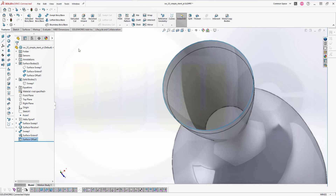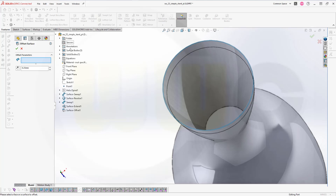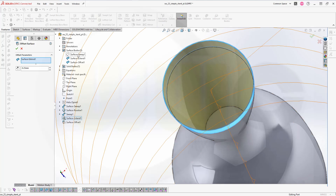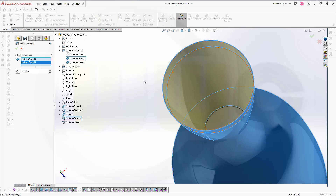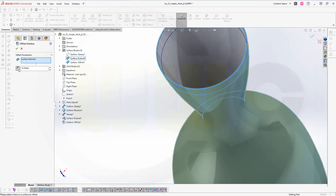And then another one. So go for another offset. Clear that selection, and go for the surface extent and the surface revolve — both of them. So this one here. Let's extend. Yes. Delete this. Now again, 0.25, and it should be to the outside. I think that's it. And confirm.